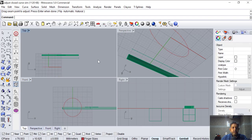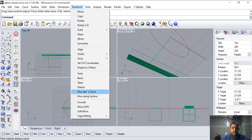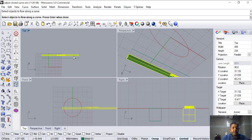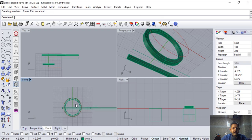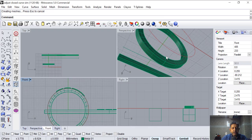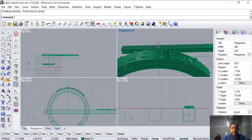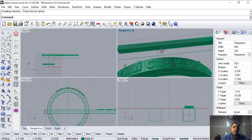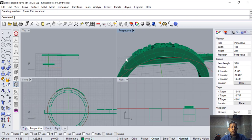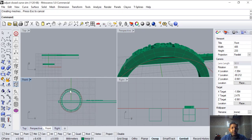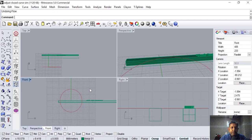I'm going to Transform > Flow Along Curve, select the object, then base curve, and I am selecting here. See, it is coming in reverse — it is starting from there. So that's how it works. If you want to change it, you just have to change the seam. If you want it on the bottom, you can play around and change the seam from here.